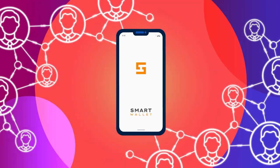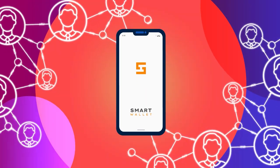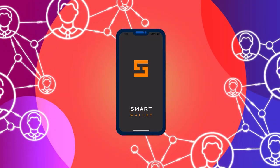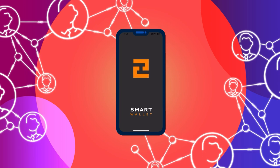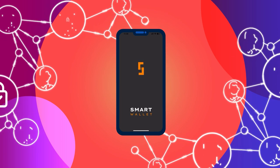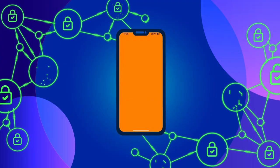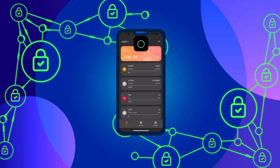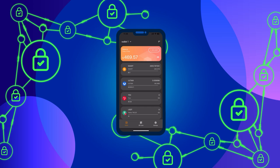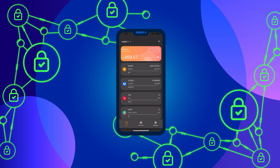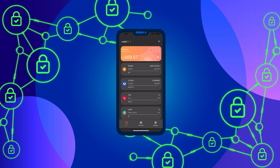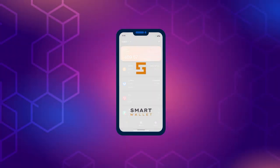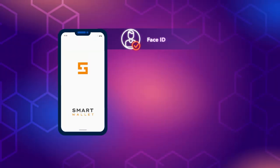The ultimate token is supported by the smart wallet, a modern crypto wallet with high security standards. The wallet is protected against hacker attacks, making stored tokens in the smart wallet as secure as possible.